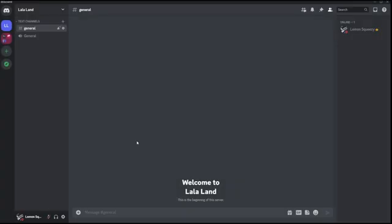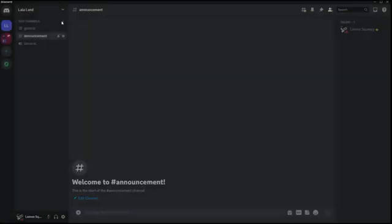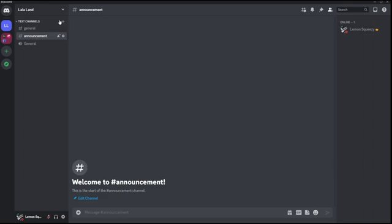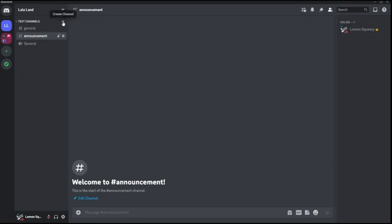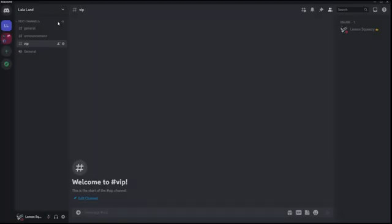The next permission settings are channel permission settings. These are closely connected to the roles permission settings, so what we recently set up will usually be linked with channel permissions. For this example I'm going to create two extra channels — the first one is Announcement and the other one is VIP.